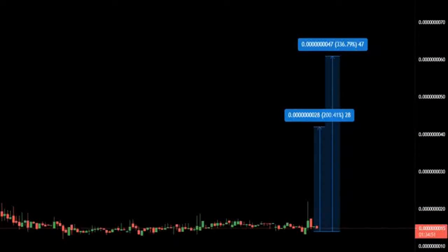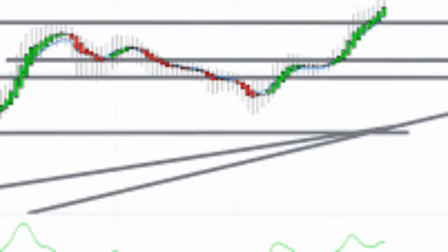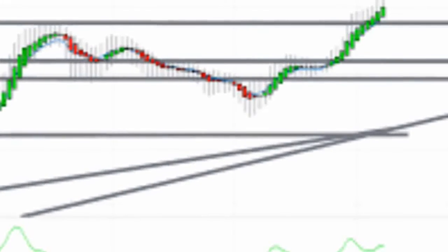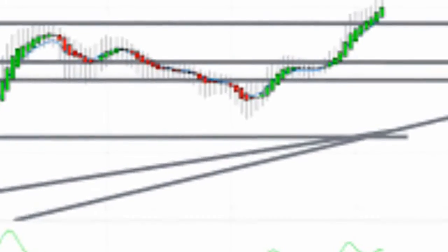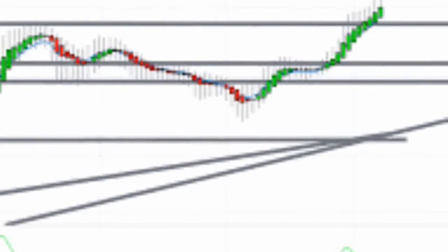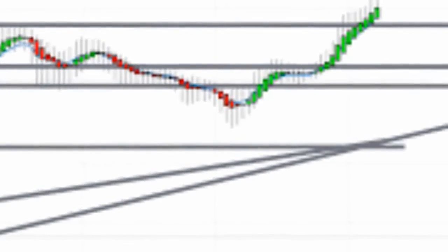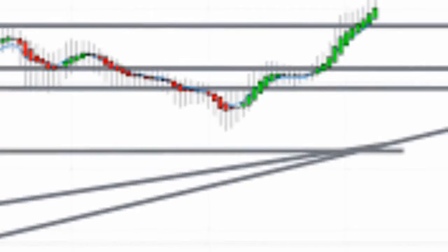However, SafeMoon price needs to breach $0.000000264 and $0.000000316 to set up a higher high. If the bulls make this swing high happen, another 25% ascent is likely around the corner that retests $0.000000394.